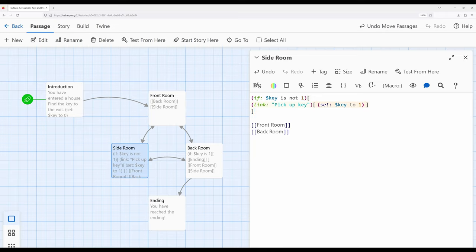This solves, in another way, the problem we ran into with the set macro in the front room — we didn't want it rerunning. In one case, we solved it by changing where we created the variable, moving it from front room to introduction. In this case, we're solving it with an additional use of the if macro, creating the new comparison: if key is not one, which means it hasn't been picked up yet, we can pick up the key.